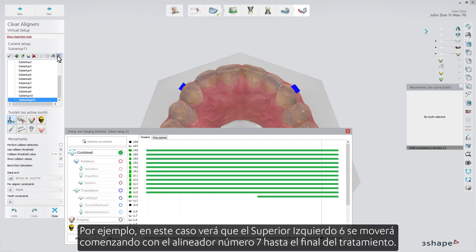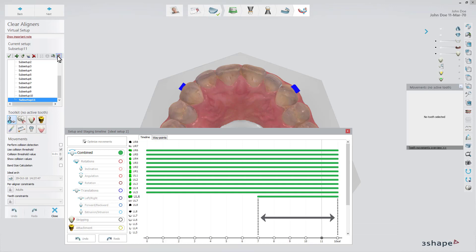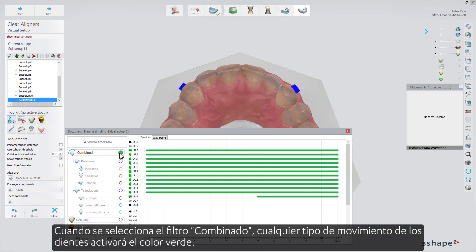For example, in this case you will see that the upper left 6 will be moved starting with aligner number 7 till the end of the treatment. When the combined filter is selected, then any kind of teeth movement will trigger the green color to appear.